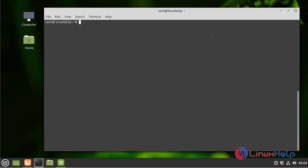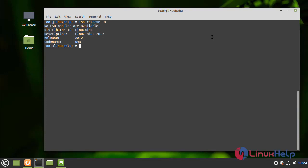First, I am going to check the OS version by using the following command. I am using Linux Mint 20.2 version.